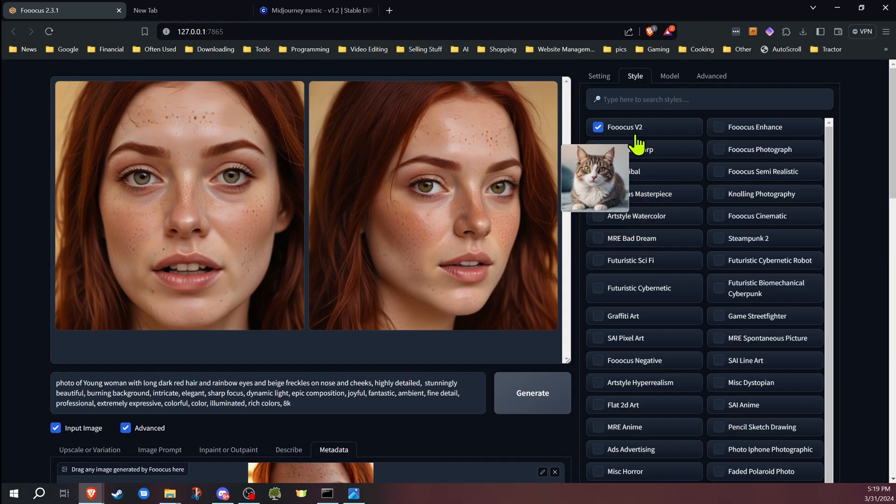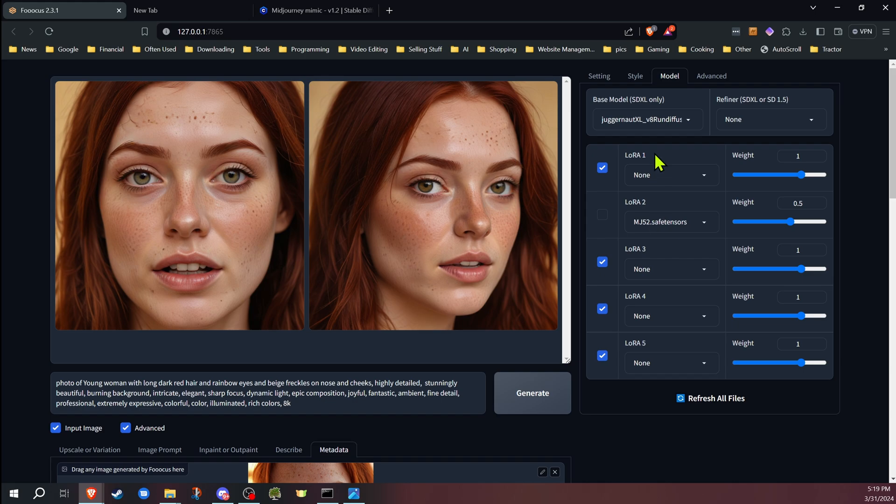I'm not going to go into a lot of detail on the lightning results because I don't use the lightning model a lot — I'm still experimenting with it. I had it set up to use the lightning setting in Focus with the Focus V2 style, and the model was the Juggernaut. I did it with the Mid-Journey LoRA off and with the 0.5 setting. The top two images are the default lightning without the LoRA enabled, and the bottom two are with it set at 0.5. Depending on what you're going for, I do like the bottom images better — it seems to improve it.